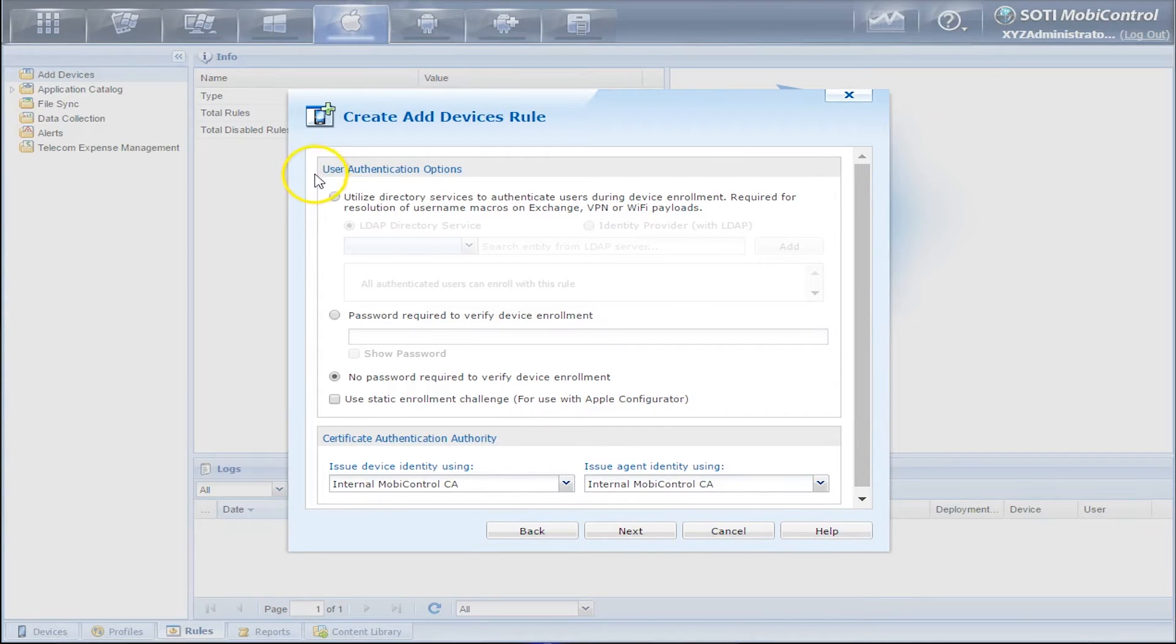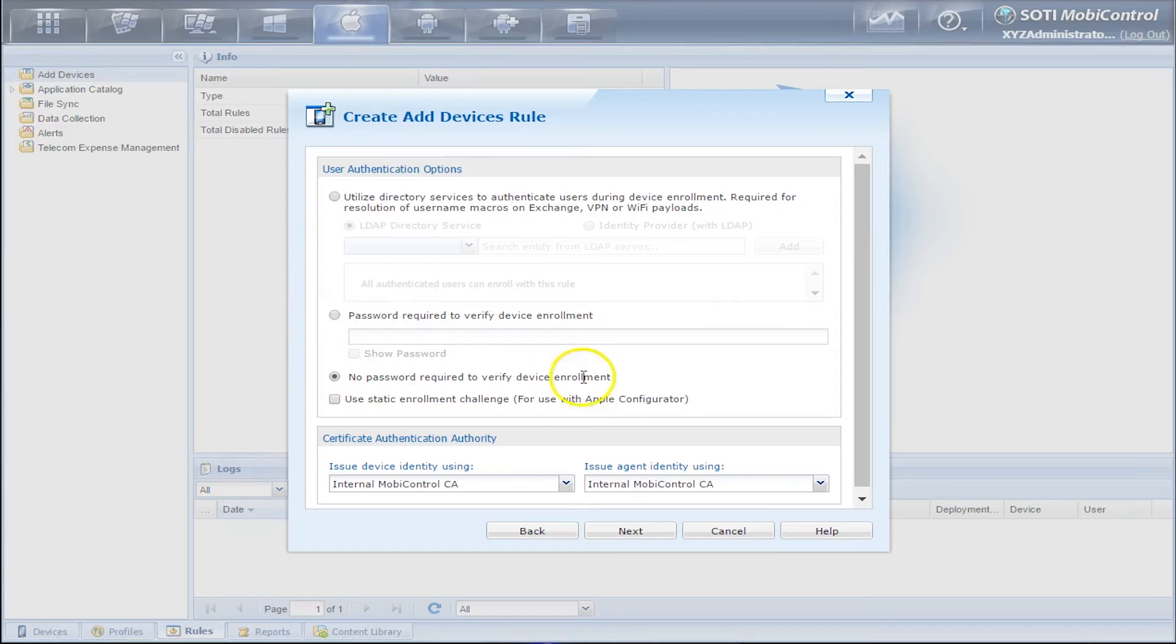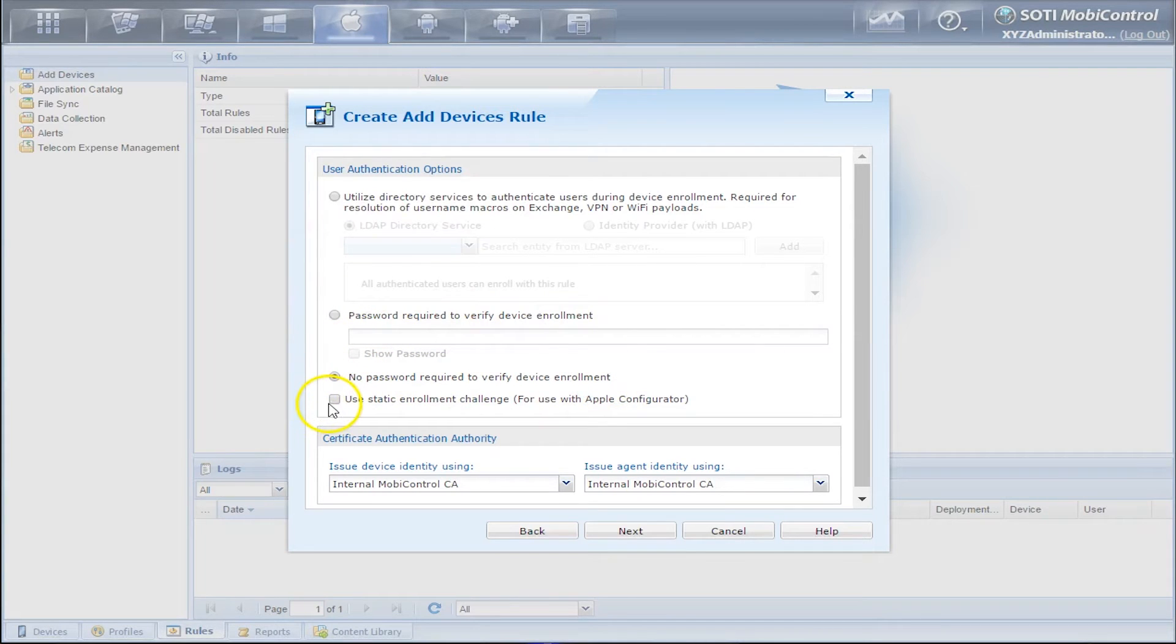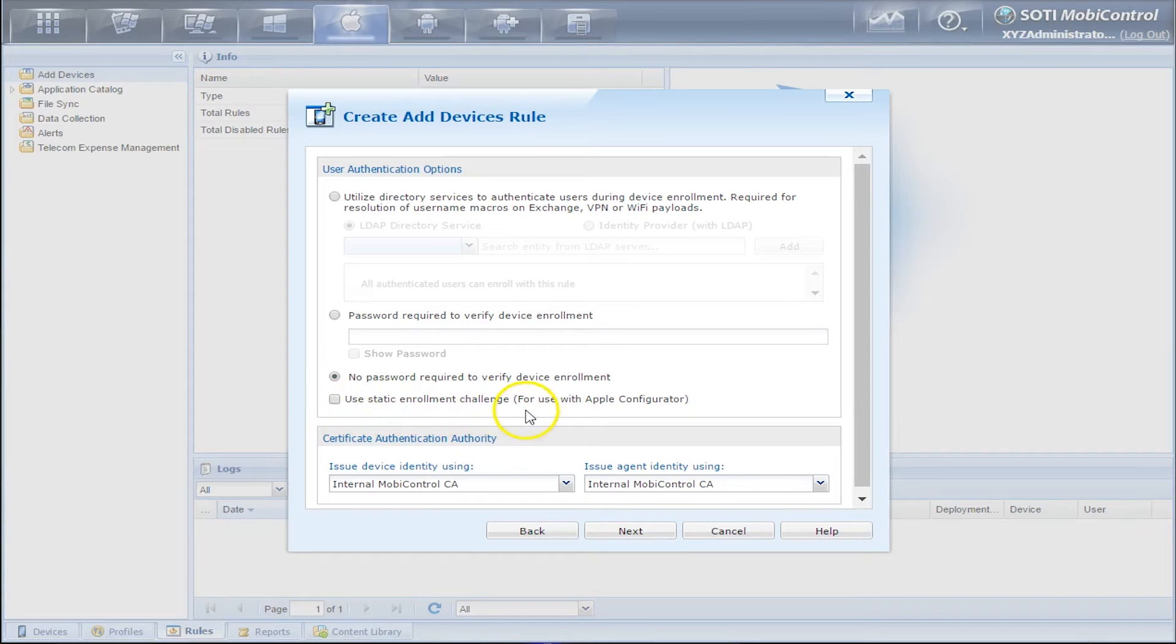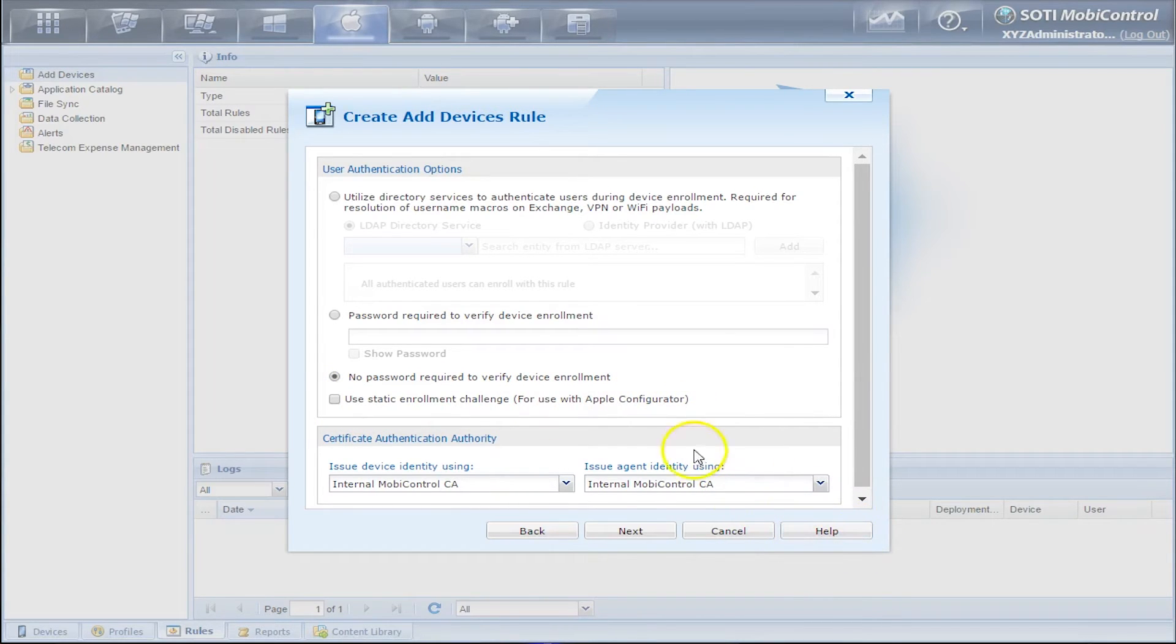We can utilize directory services, make a password upon enrollment, or no password at all. You'll also notice that there is a checkbox that is saying Use Static Enrollment Challenge. Now this will be used in the Apple Configurator. If you need more assistance on what this is, you can click on the Help button. We'll click on Next.